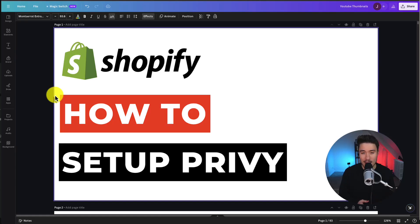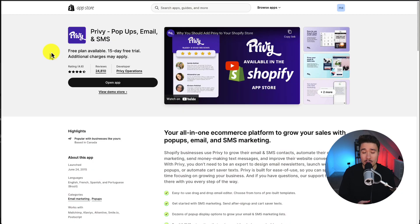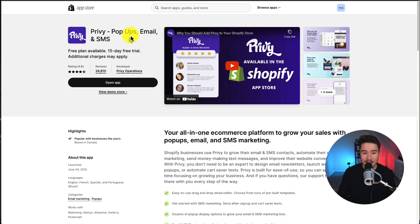I'll be showing you step-by-step how to set up Privy for your Shopify store. If you don't already have it installed, head over to the Shopify app store and you can find it by searching just for the name Privy.